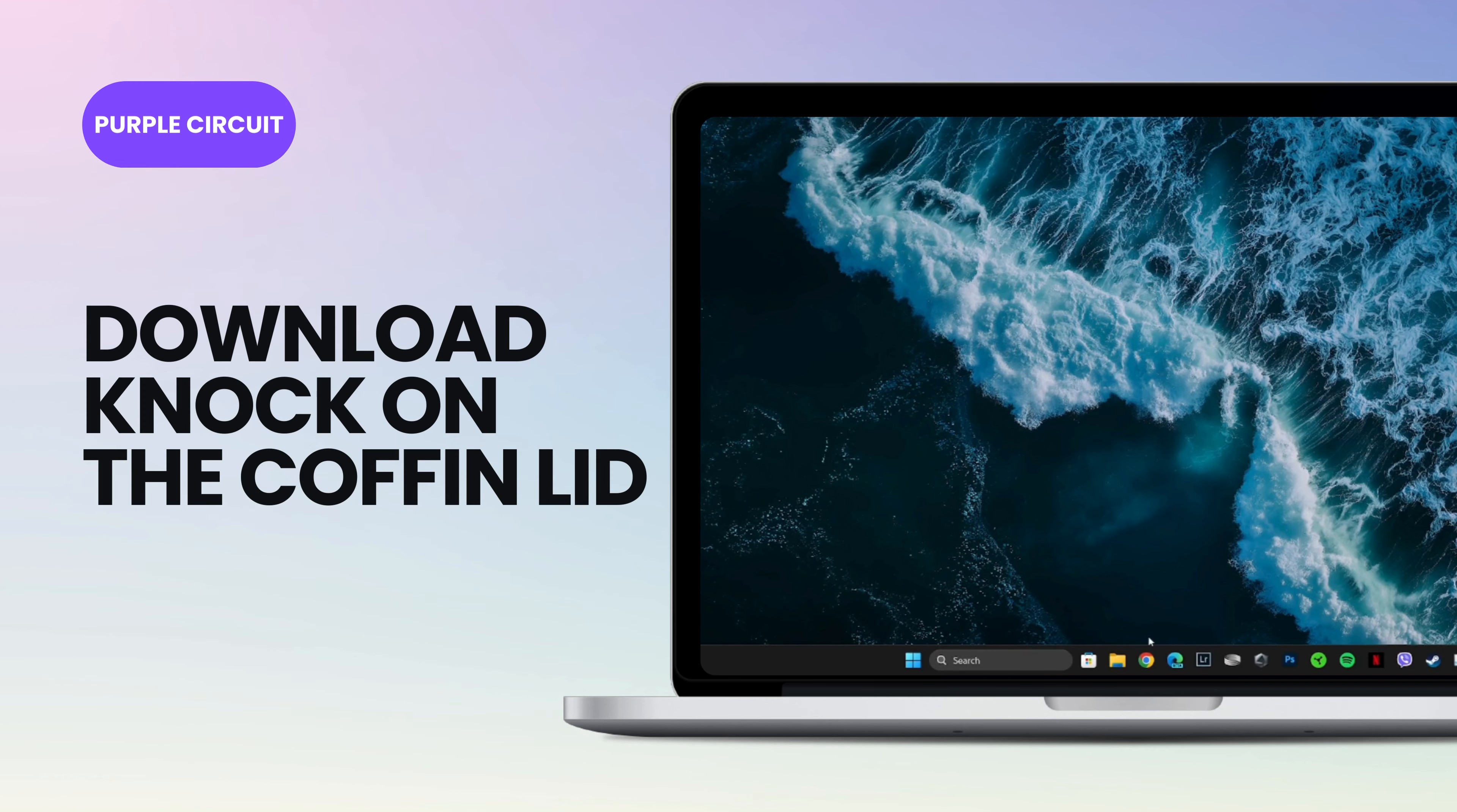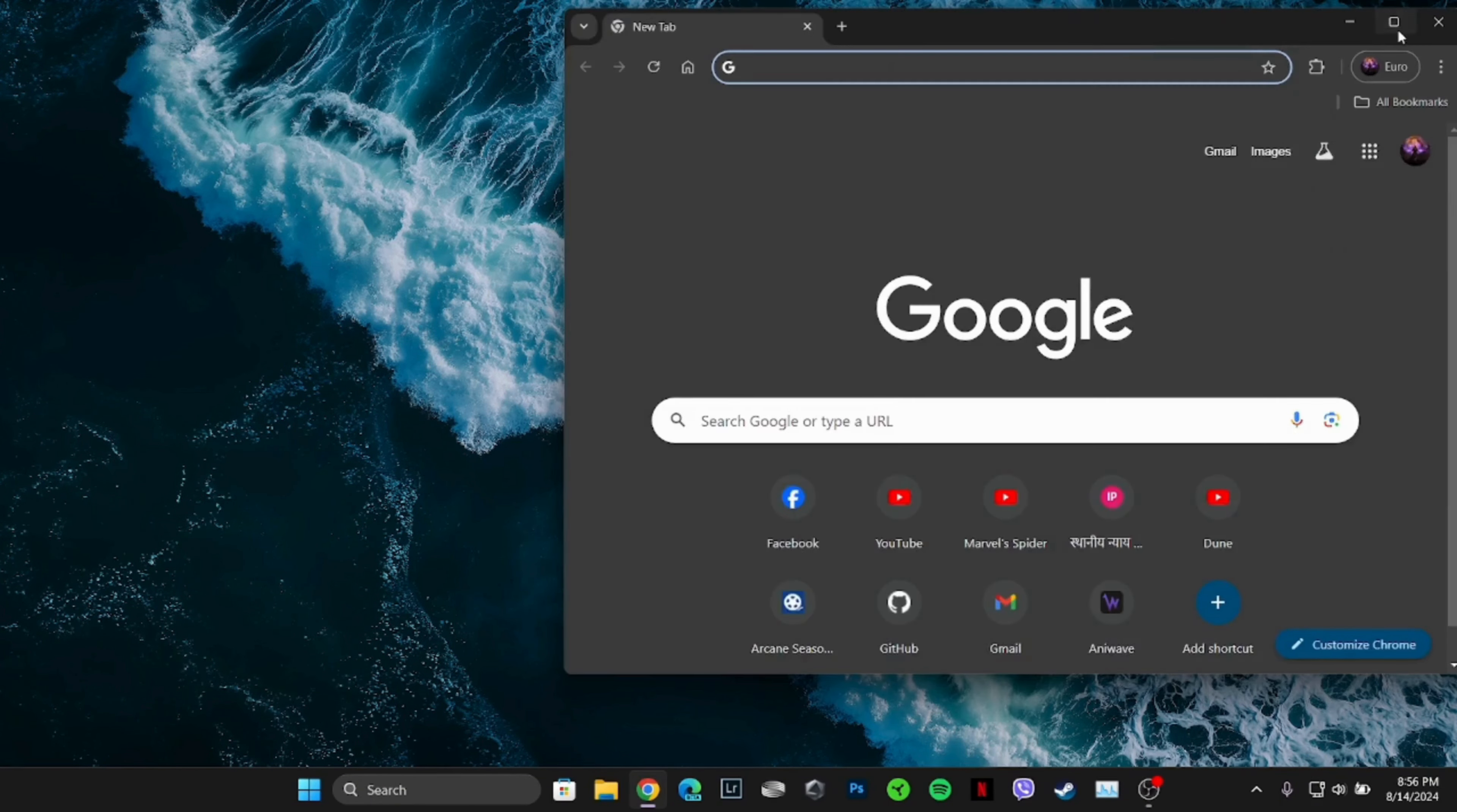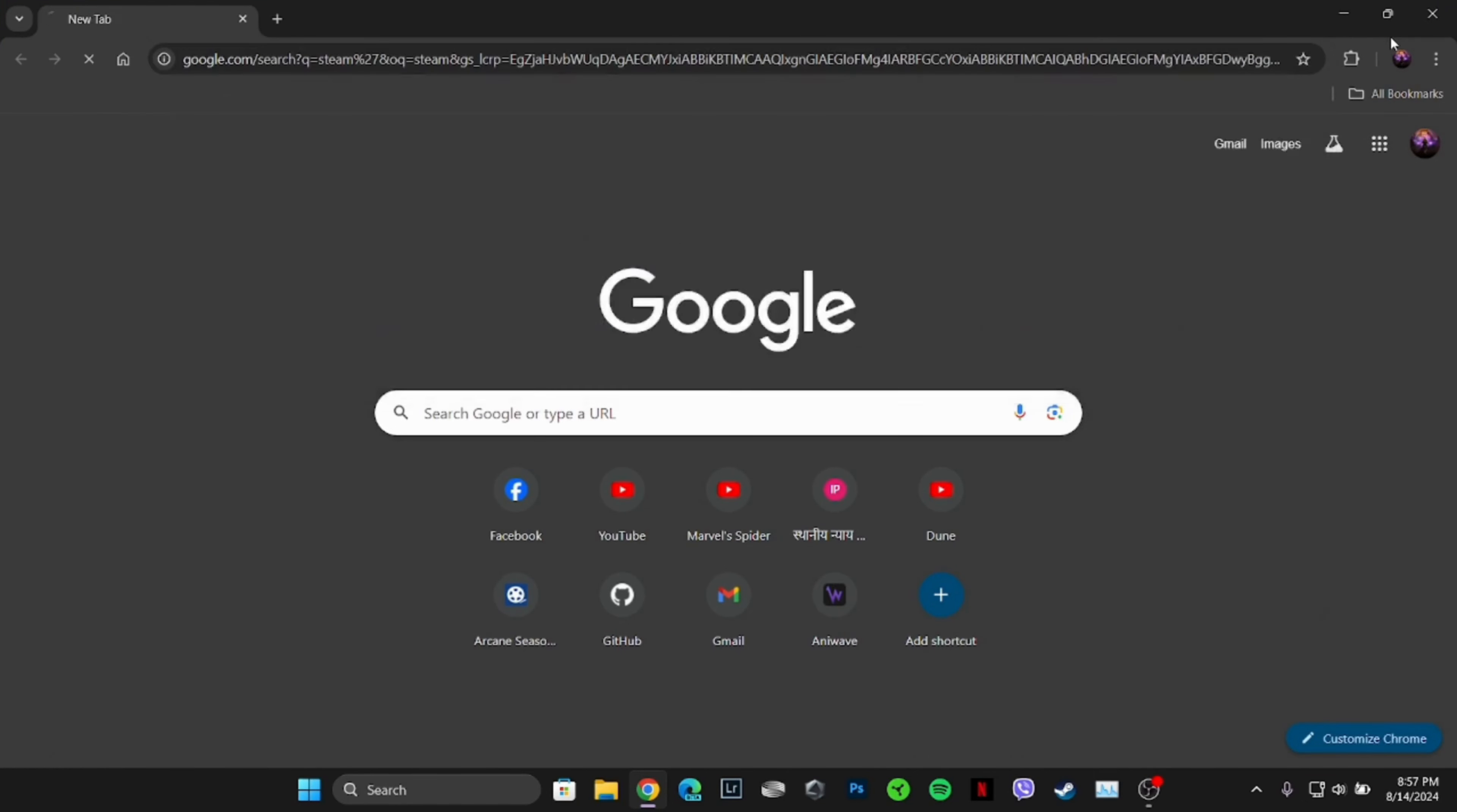How to download Knock on the Coffin Lid on PC. The very first thing you want to do is head over to any web browser. Let me move it to Google Chrome. Once you're in here, in the search bar, search for Steam.